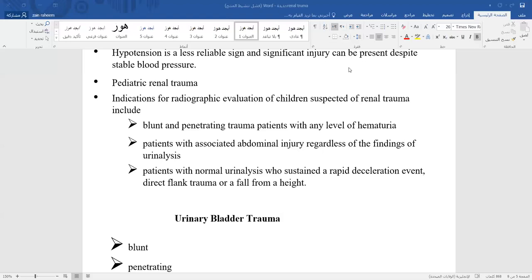If ureteral injury occurs during surgery, it can be identified directly intraoperatively. If identified after surgery, it can be found by CT scan, IVU, or ultrasound. Sometimes bilateral ureteral injury leads to anuria and elevated urea and creatinine levels.